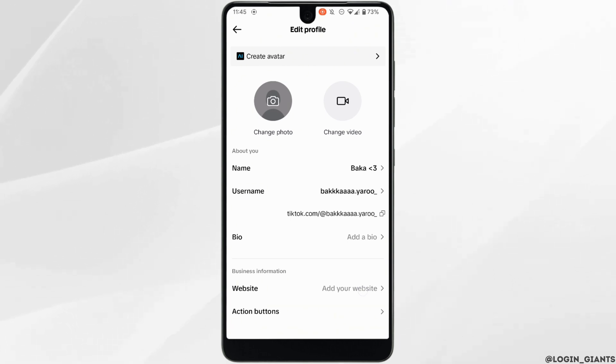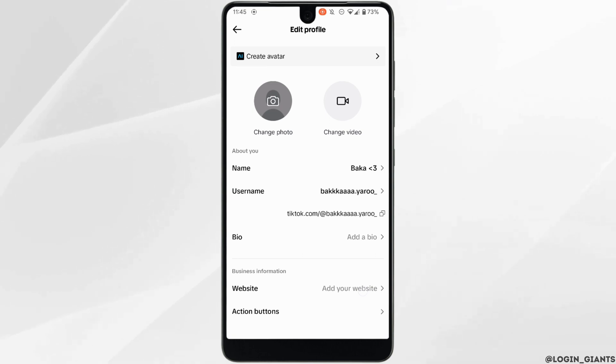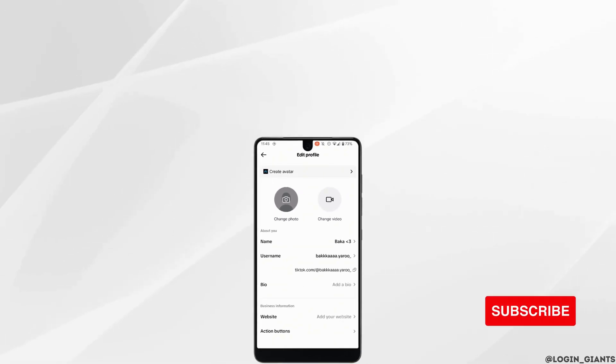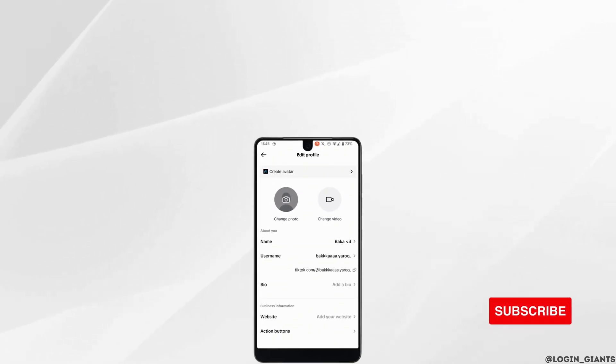That's it — this was our tutorial video on how to fix TikTok website link not working. I really hope this video is going to be helpful for you. Thank you for watching till the end.